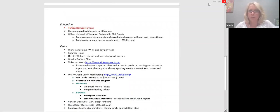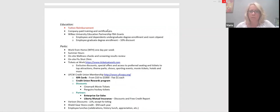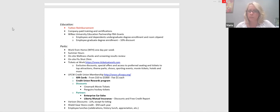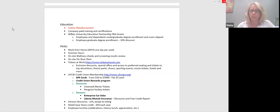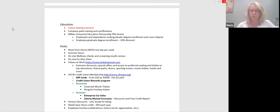Education. So we have a tuition reimbursement plan that is highlighted and detailed within our handbook. We've also started our company paid training and certifications program, and we're really pushing that. LinkedIn learning is just one of those, but we've paired up with NEPERC. We've started a subscription with the ACI for most of our field staff. But if there are other things, please bring them to your manager's attention. We really want to invest in the progress of our employees and make sure that they're getting the training and education that they need to help do their jobs better.